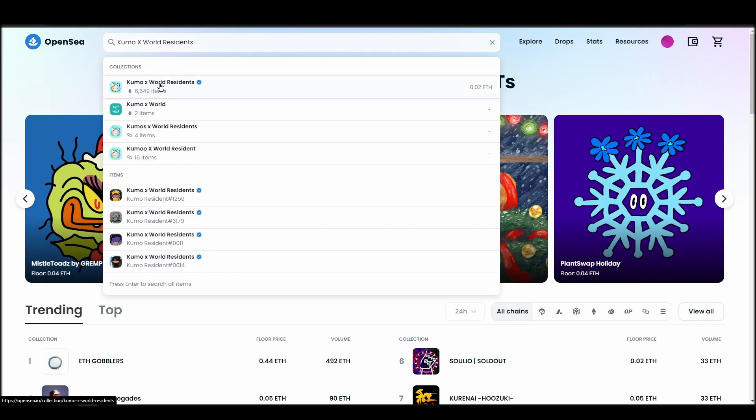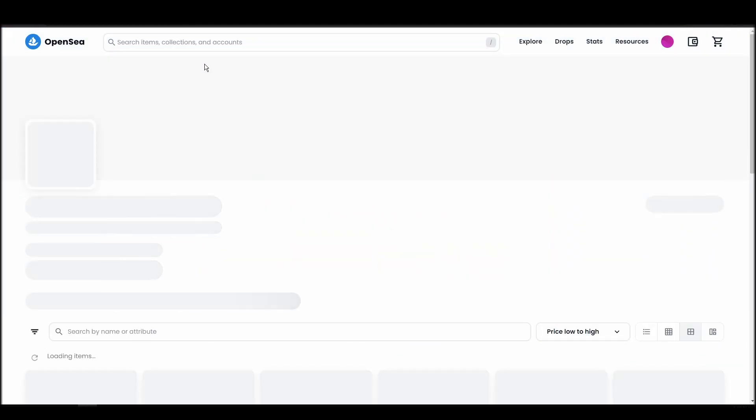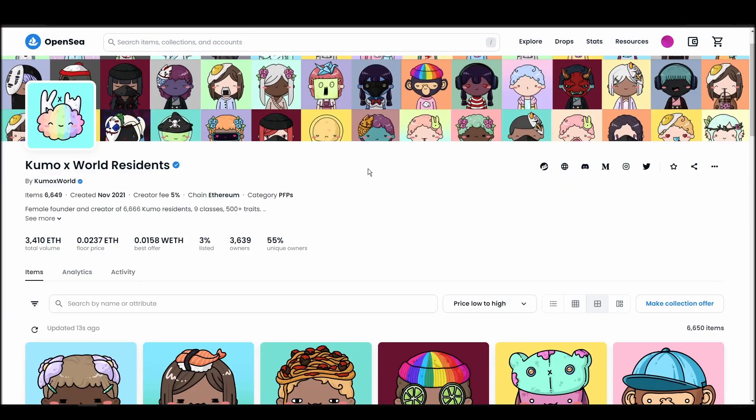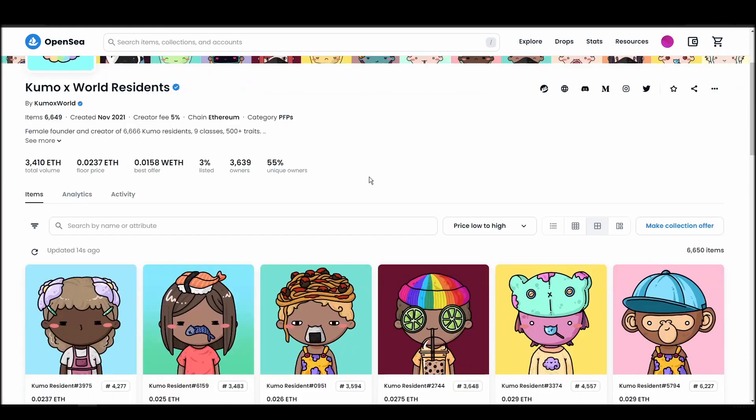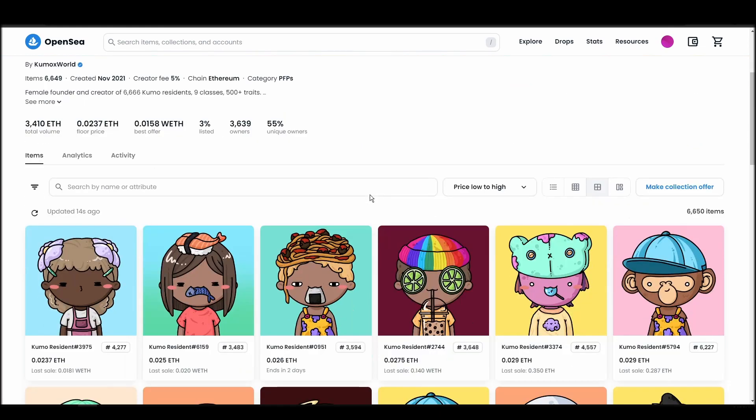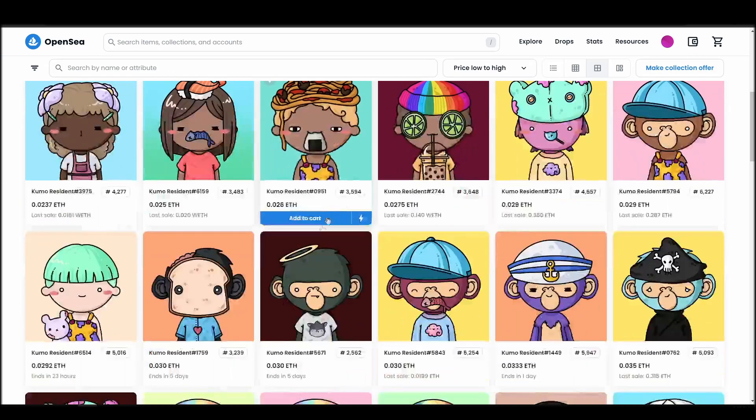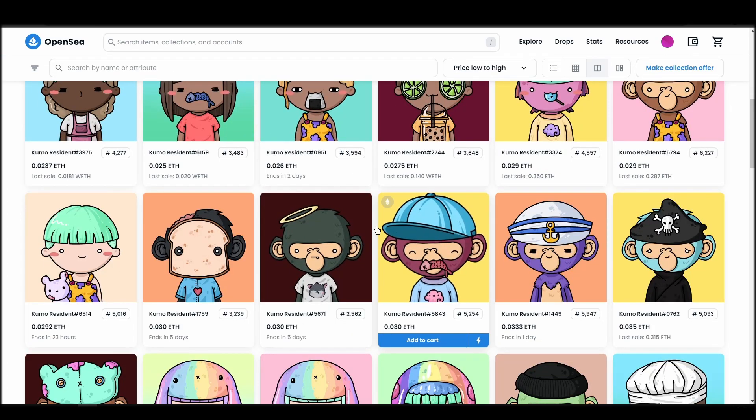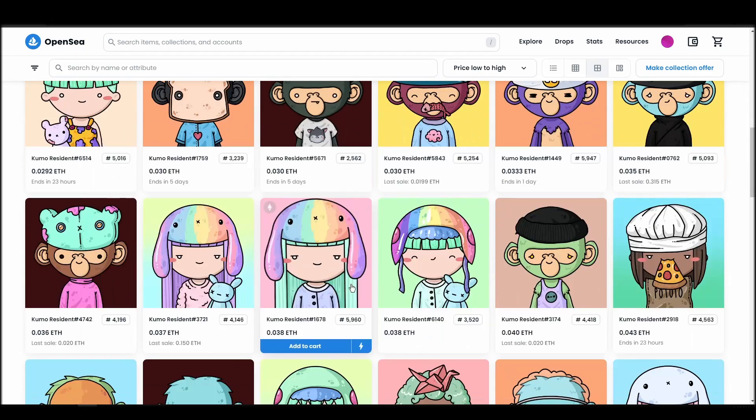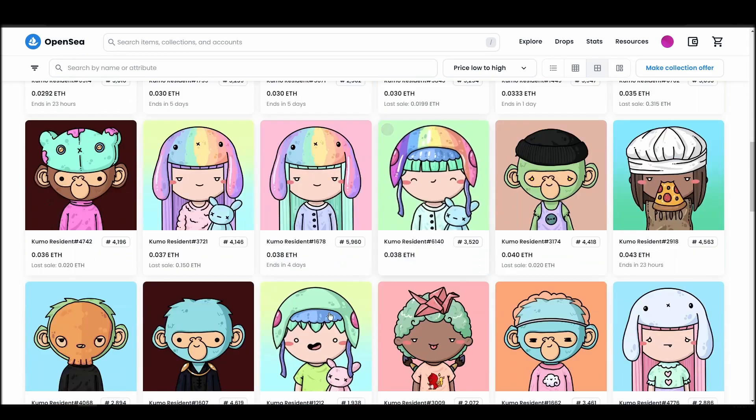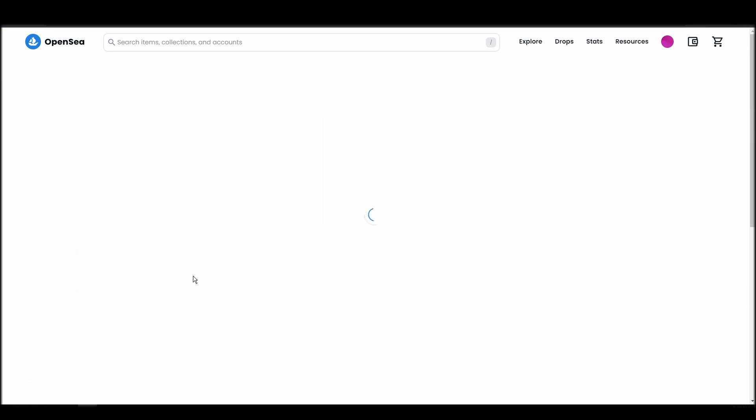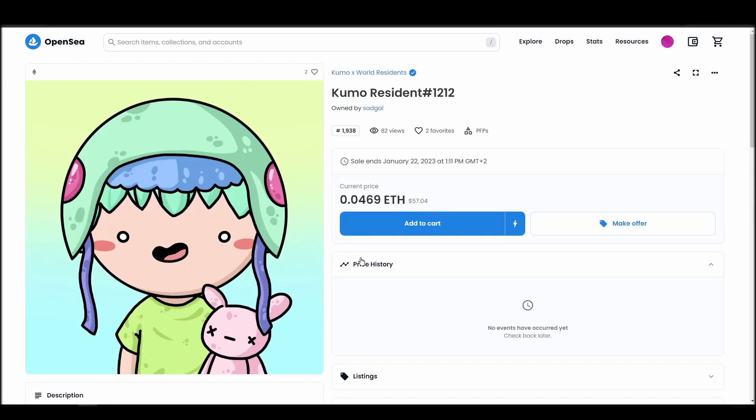Choose the one you'd like to buy, click on the add to cart button to instantly purchase it, or click on the make offer button to make a custom bid to the owner. Next, click on complete purchase, and a MetaMask tab will pop up on the top right corner of your browser with all the details and gas fees of your Kumo X World Residence purchase.